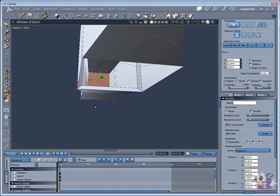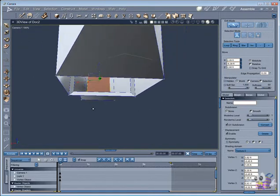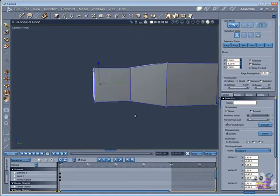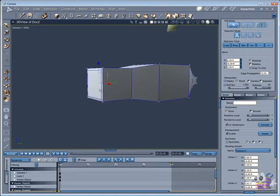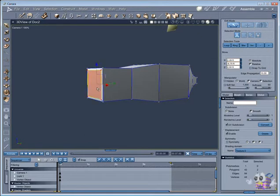Now it's time to open our hole. First select the two polygons that will be merged, and we will use the bridge tool.